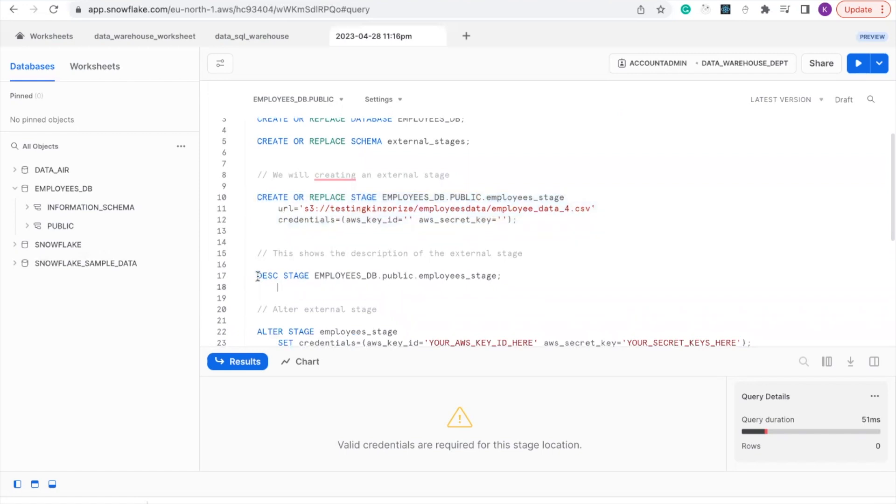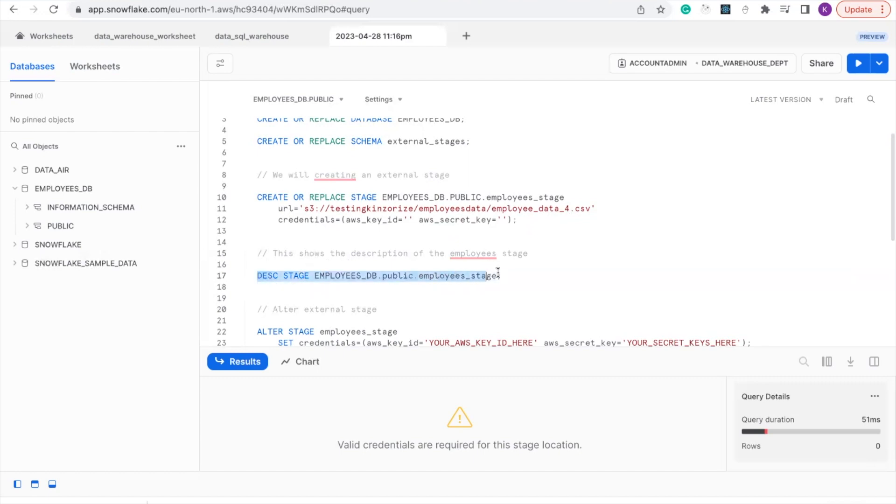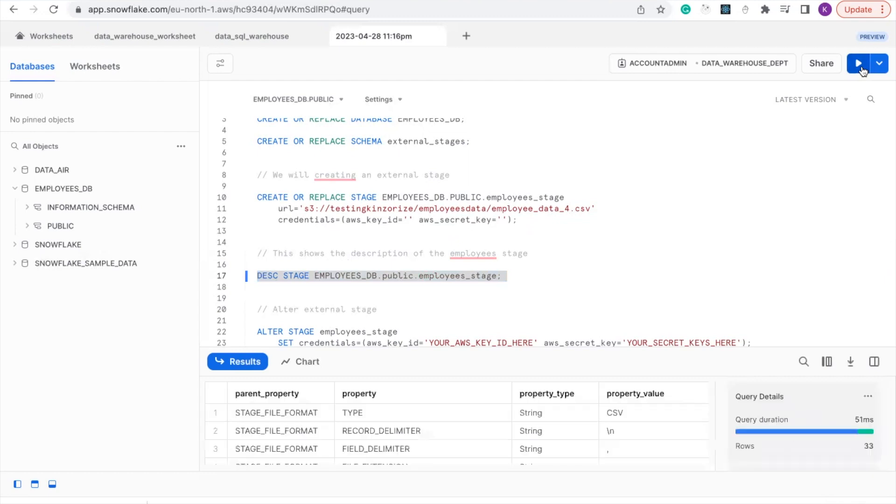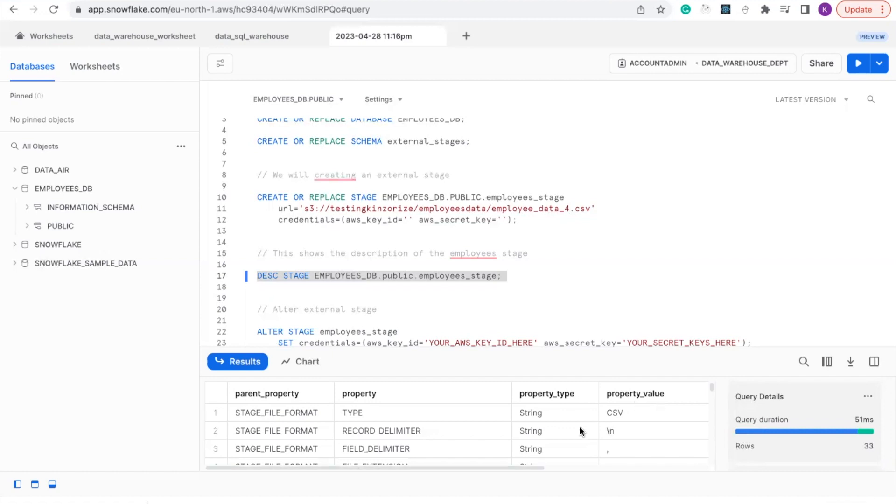This query will show the description of the employee stage we created. So let's run it. It will show the parent property, the property type, and the property value.